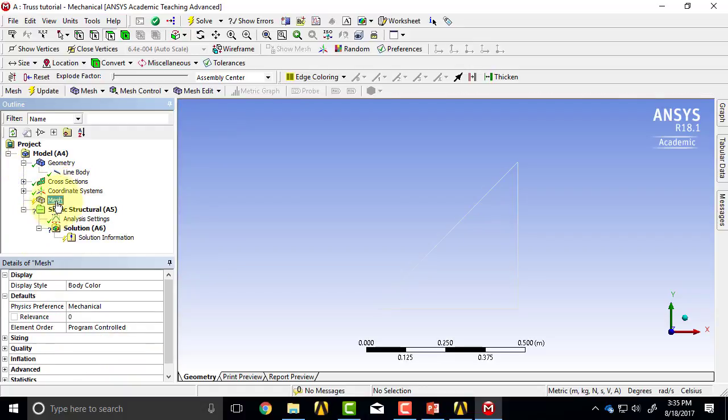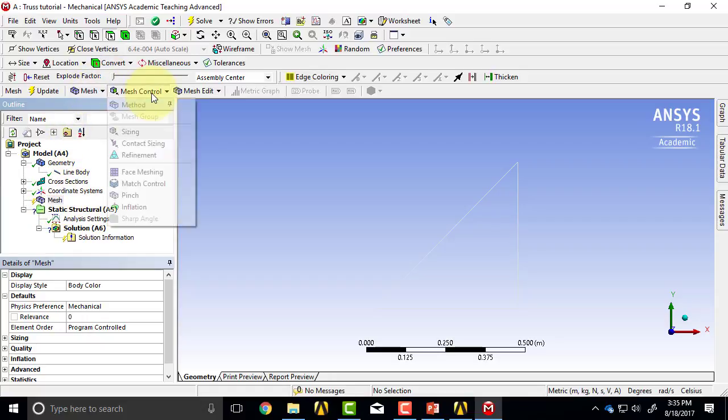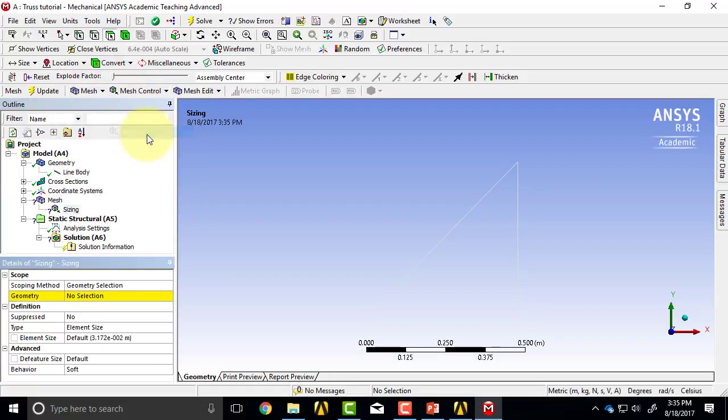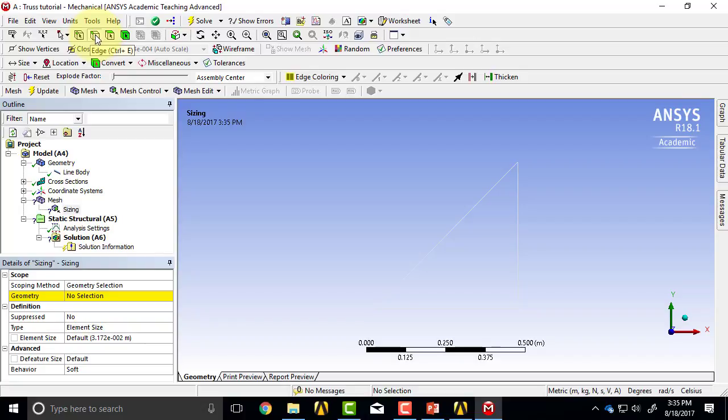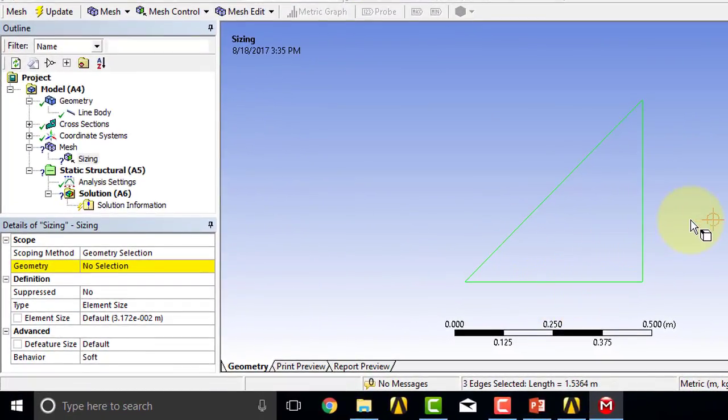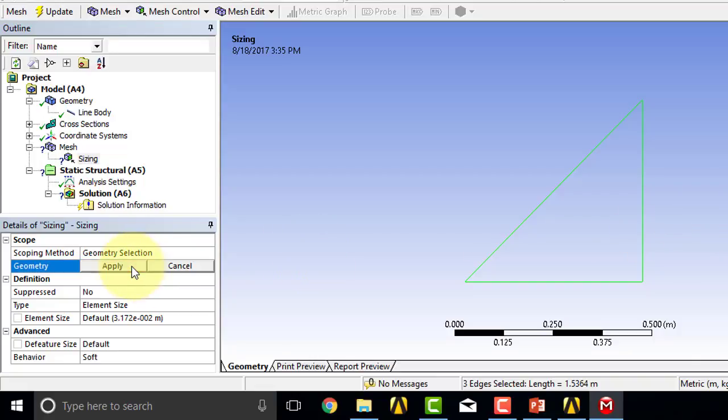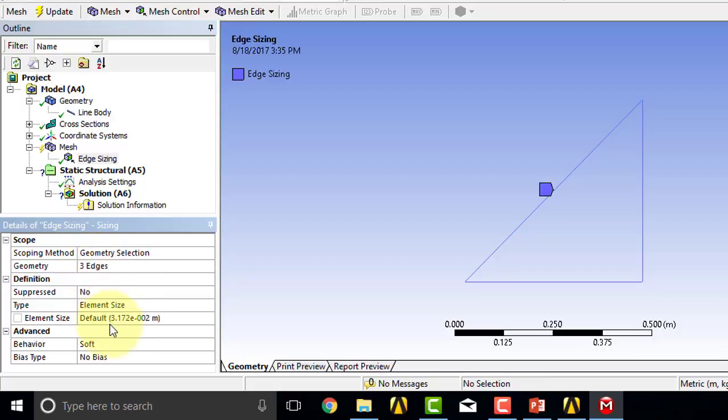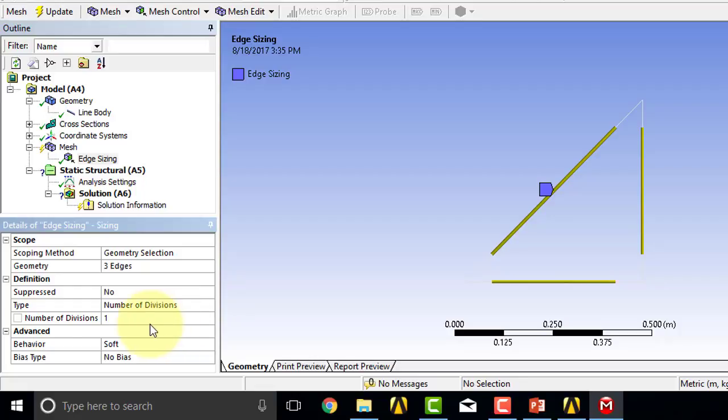Highlight Mesh in the tree. We are going to mesh it with one element each. What I'll say is Mesh Control, Sizing. I want to place sizing on lines, so make sure the edge selection filter is selected over here. Then drag the cursor over the three lines to select them, come here and say Apply. For Type, I will say Number of Divisions.